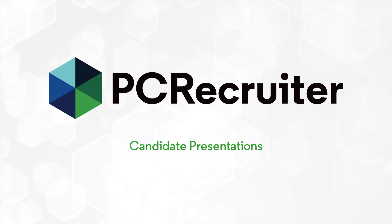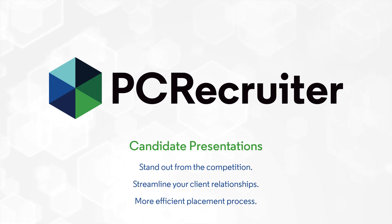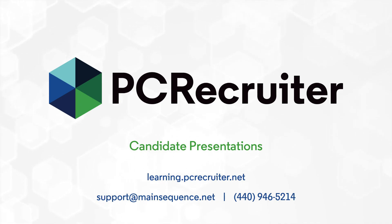PC Recruiter's candidate presentations help you stand out from the competition, streamlining your client relationships for a more efficient placement process. To get started on your own candidate presentations, visit our Learning Center or contact support at mainsequence.net.